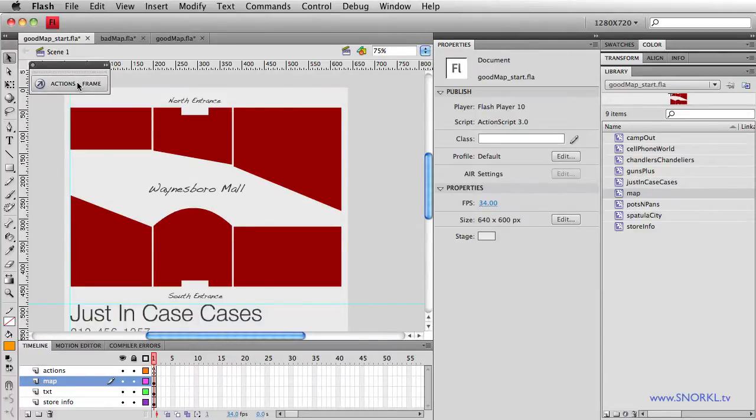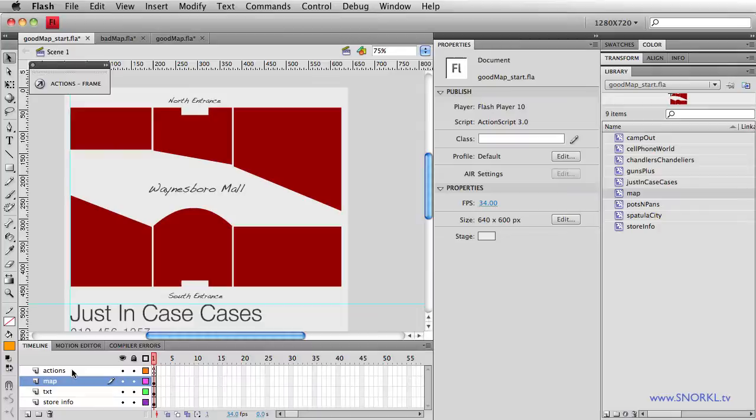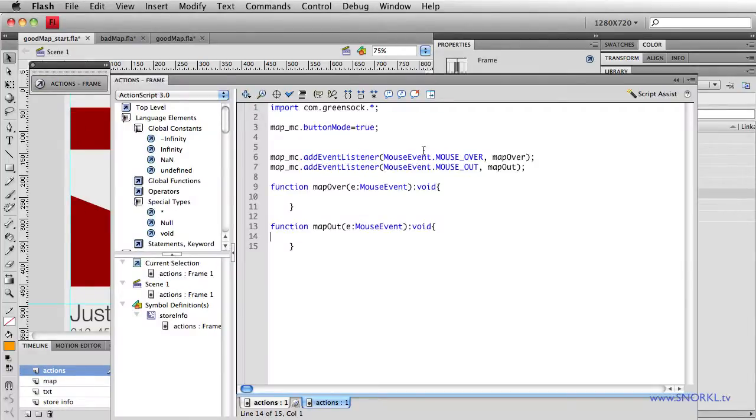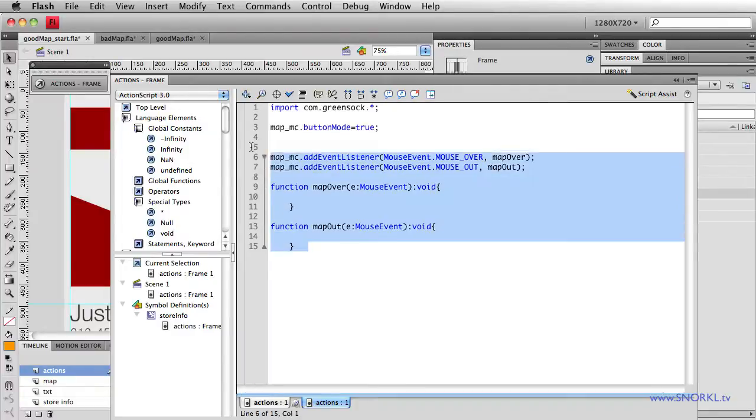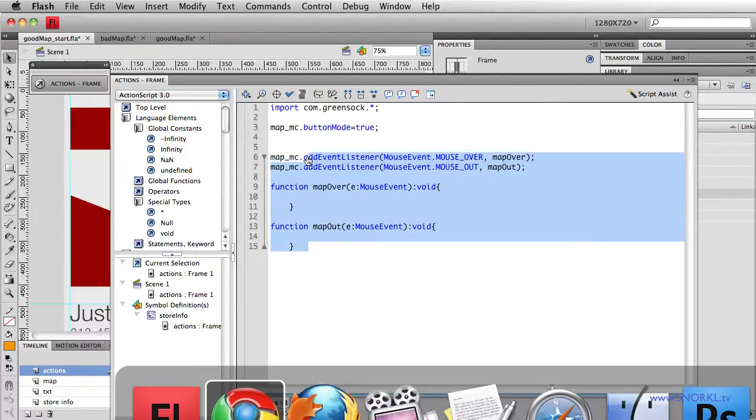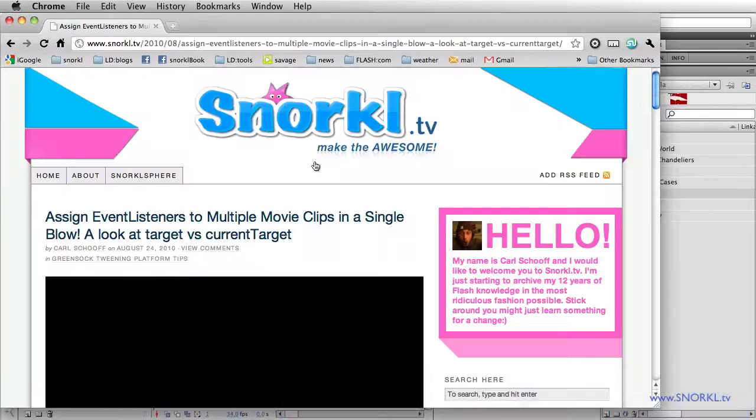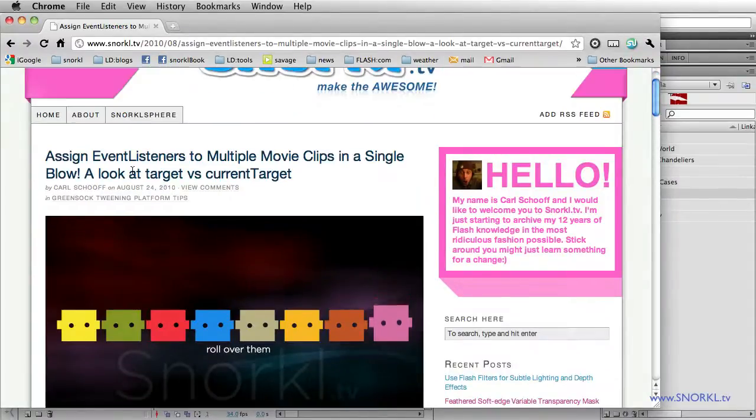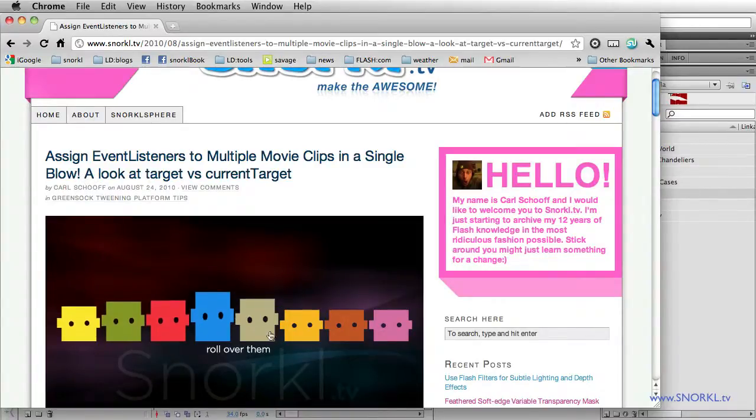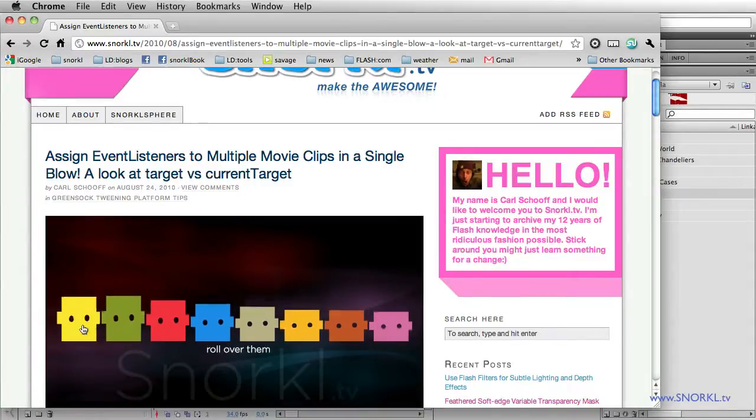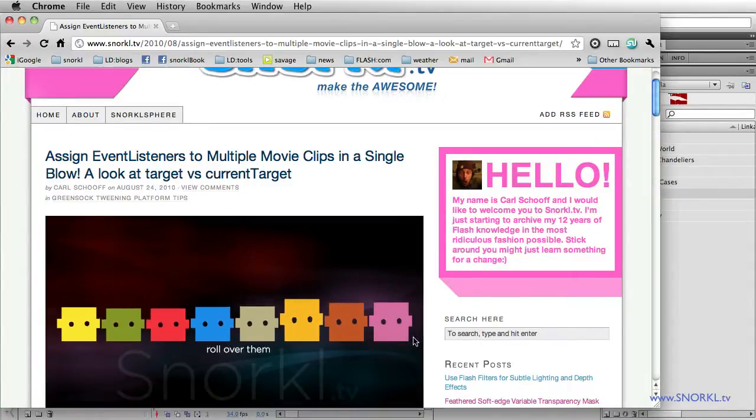So I have some actions already in this file, and here we're just setting up the basic interactivity, adding the event listeners for the map. Now the method I'm going to use here allows me to put the event listeners directly on the map, so that I don't have to add them individually to each and every store that I have in the map. And if this code right here is totally foreign to you, I suggest that you just view one of my previous tutorials, where we have assign event listeners to multiple movie clips in a single blow with an exclamation point, a look at target versus current target. And this page here will show you exactly what all that code means.